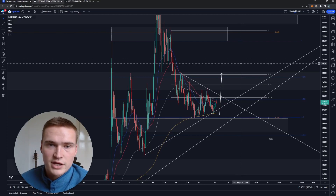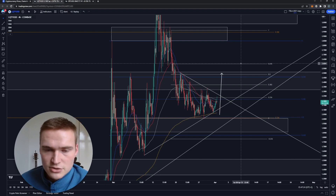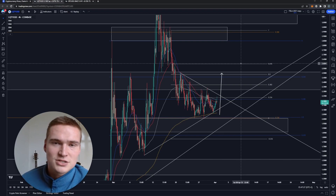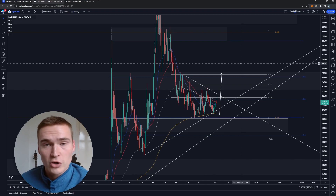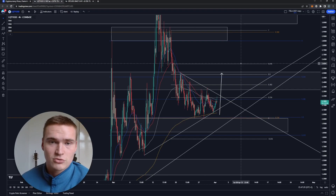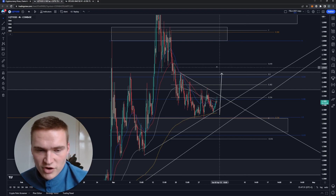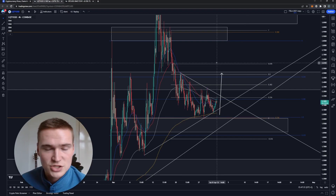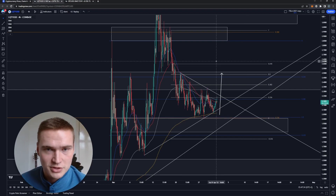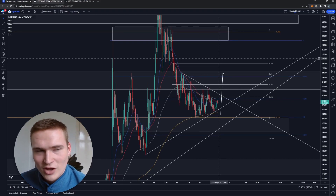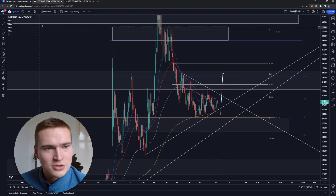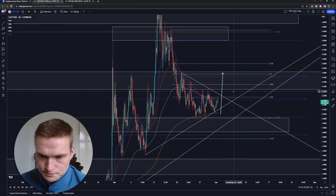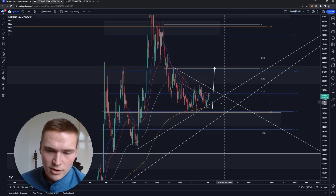Before we get into liquidity specifically — if you want to receive daily trading signals, check out the links down in the description. There you'll find instructions on how to join my trading signal group. I've been very profitable so far and trade results are also in the Discord, so check that out. Now on to liquidity.